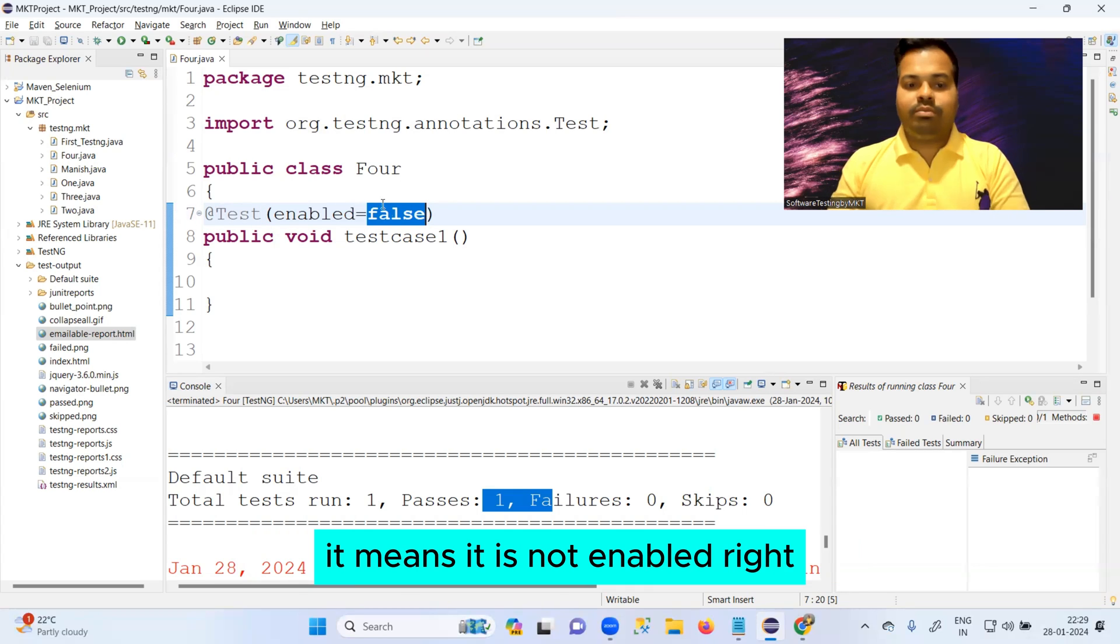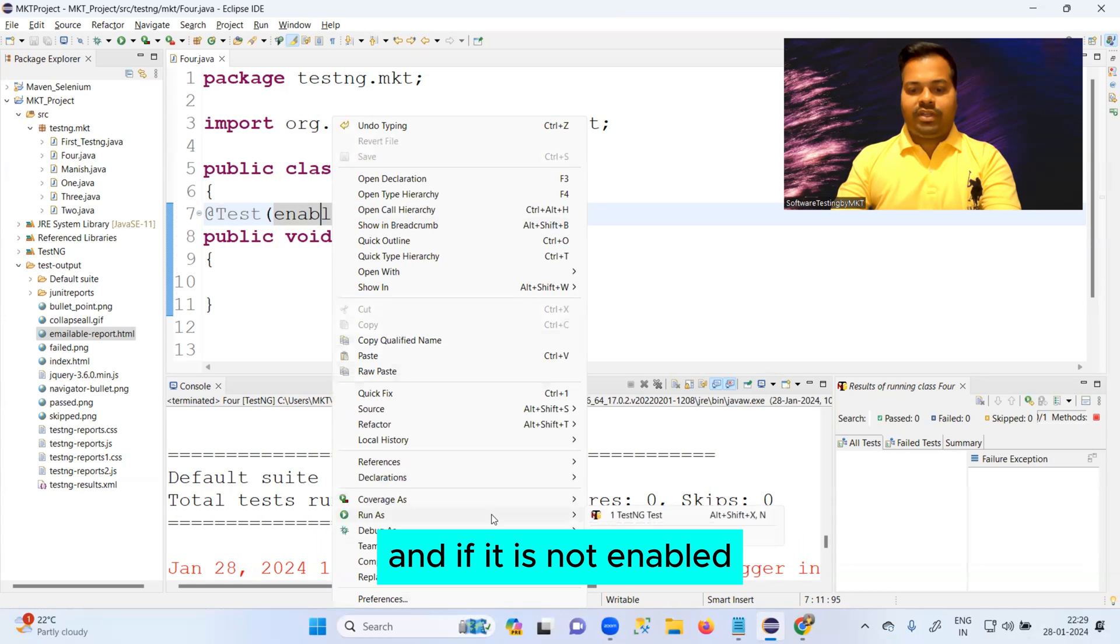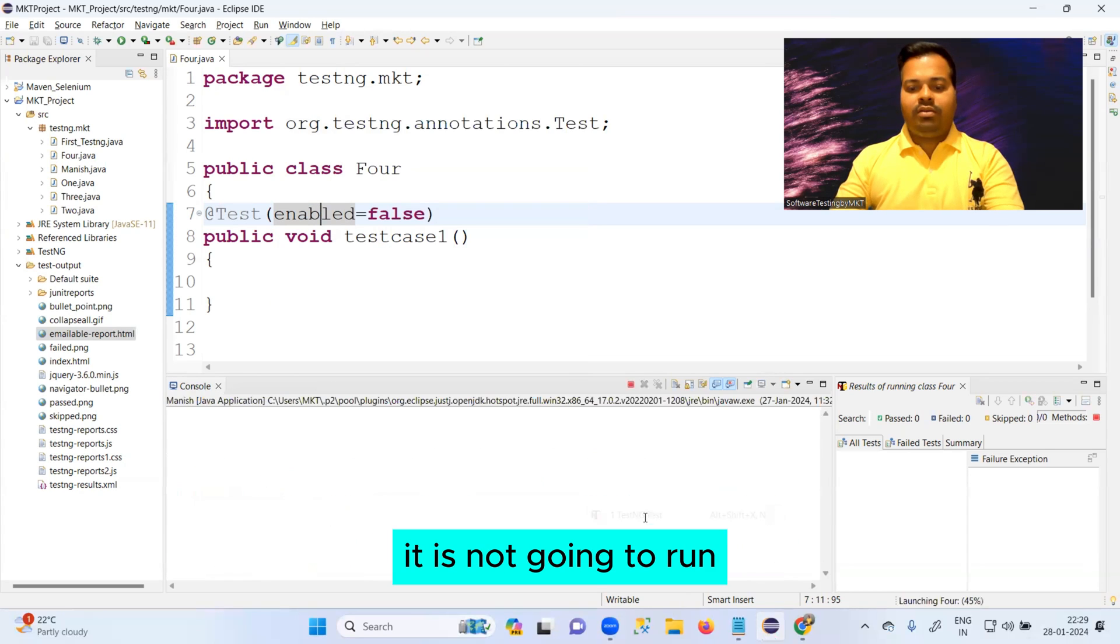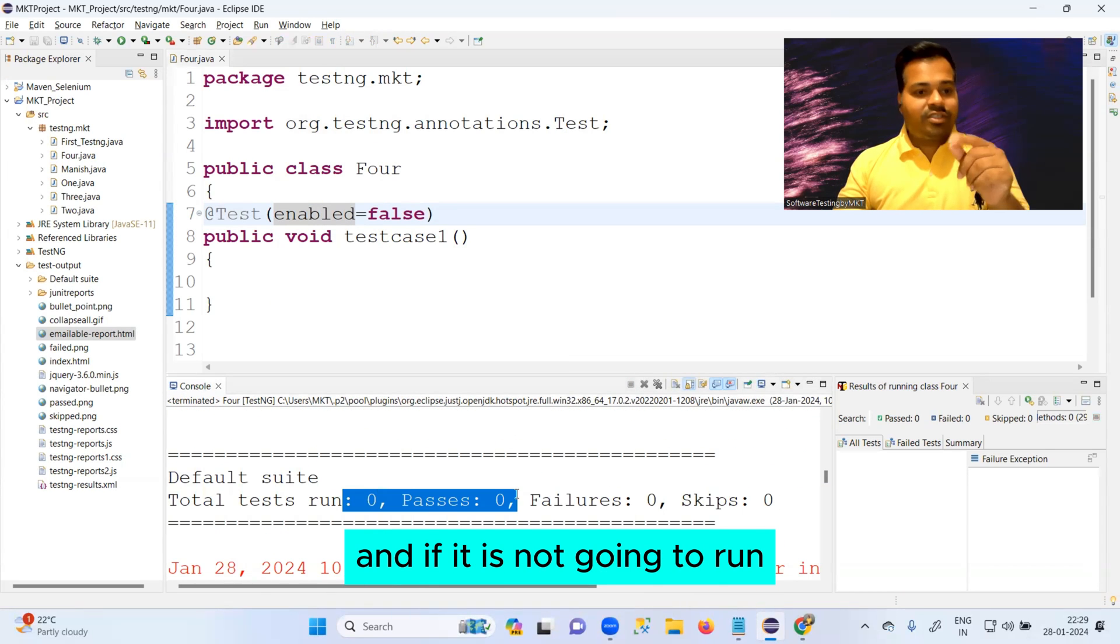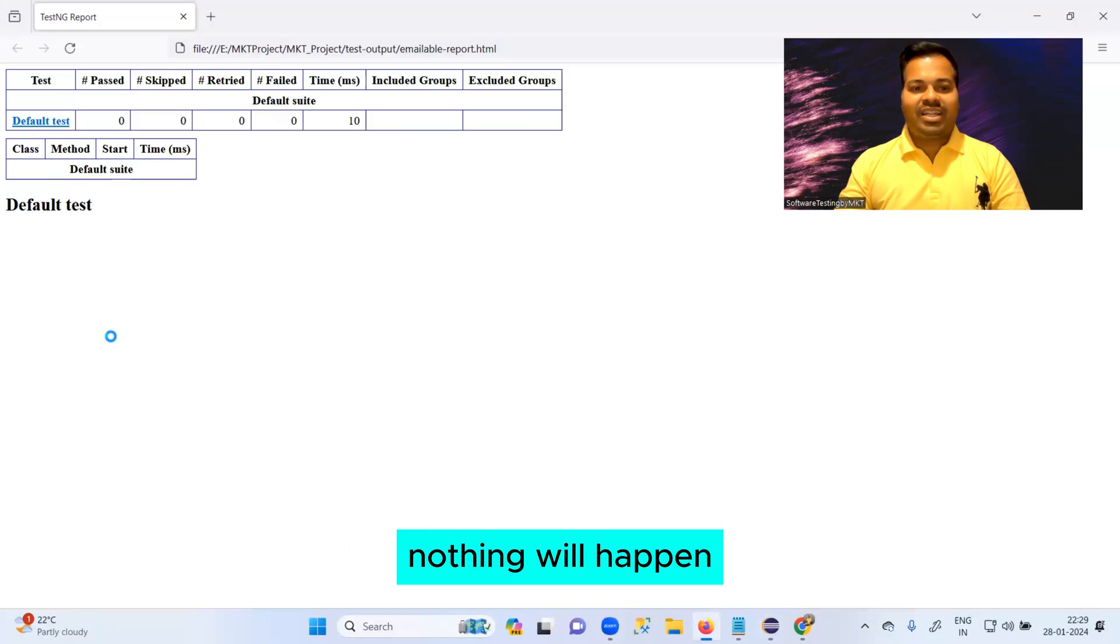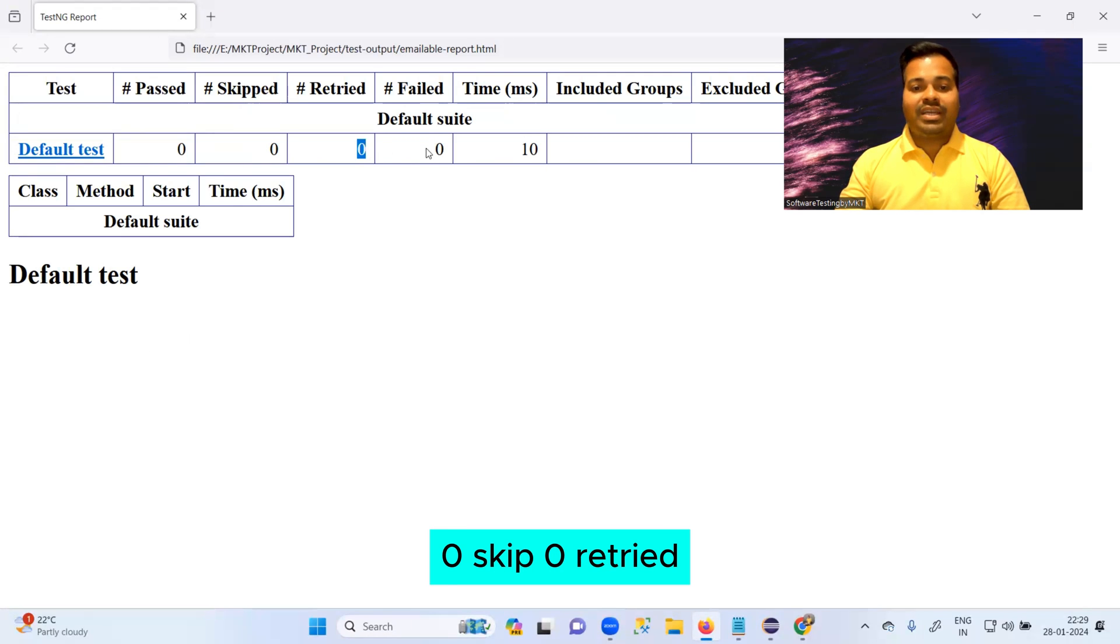If you make enabled equals to false, it means it is not enabled. And if it is not enabled, it is not going to run. Nothing will happen - zero pass, zero skipped, zero retried, zero failed.